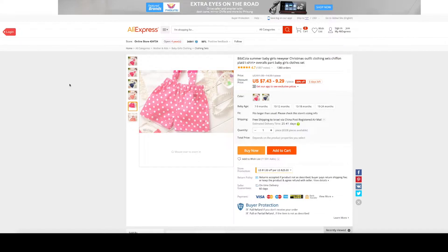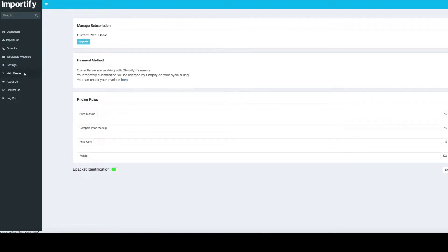For example, if you choose the basic subscription of Importify, you won't be able to import from AliExpress or Amazon. In that case, you have an option to go to the Importify dashboard, click on Settings, and upgrade your subscription from that page.